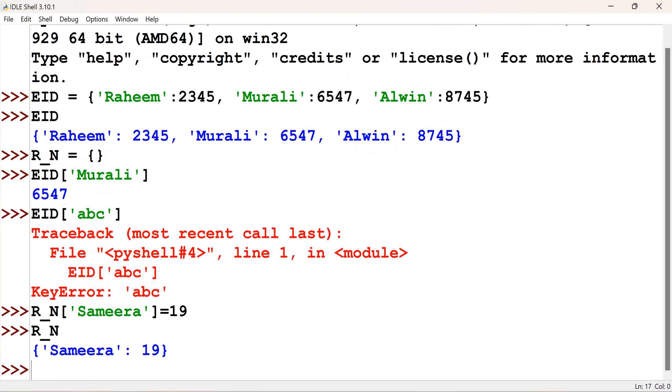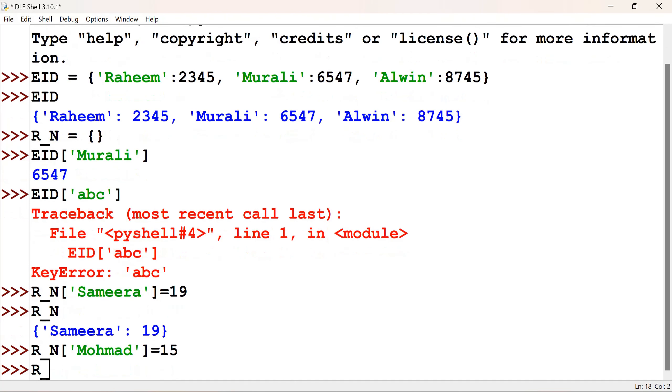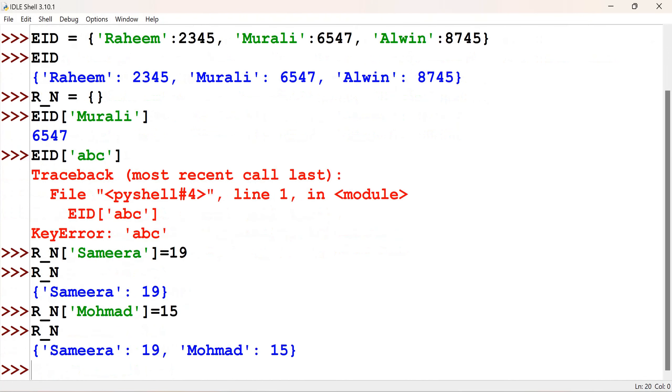Similar way, we can add n number of items. The items will be added at the end. Let me add one more. Mohamed is equal to 15. Now, you can see that it is added.